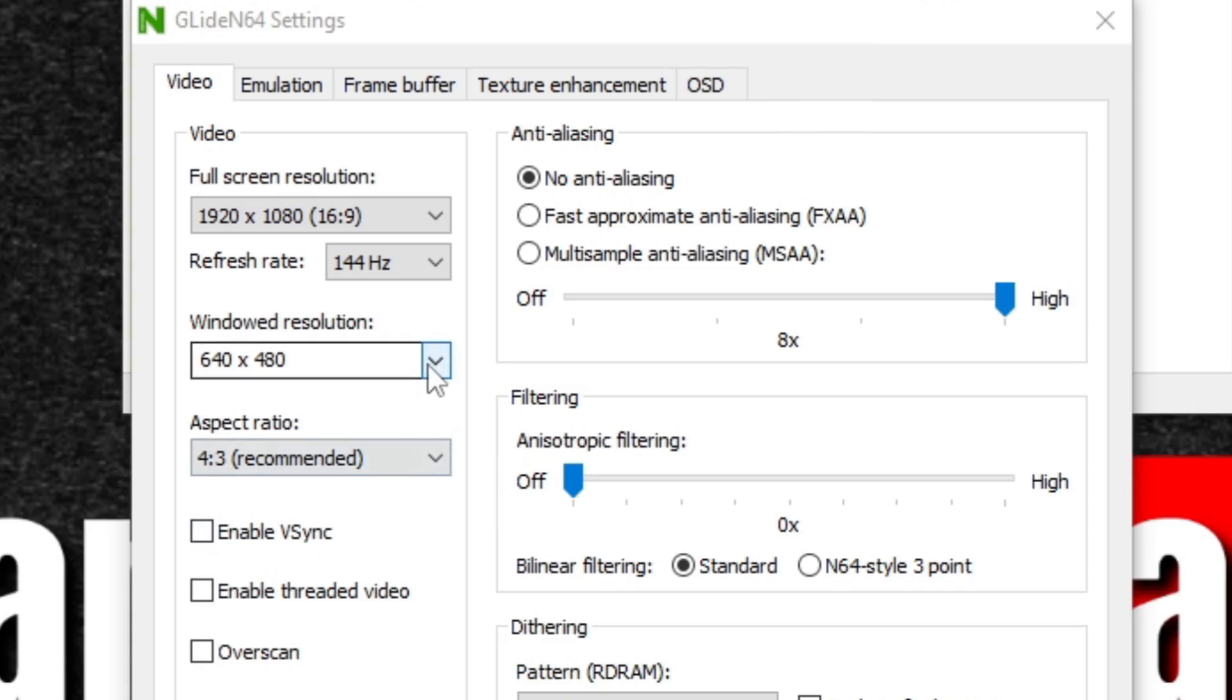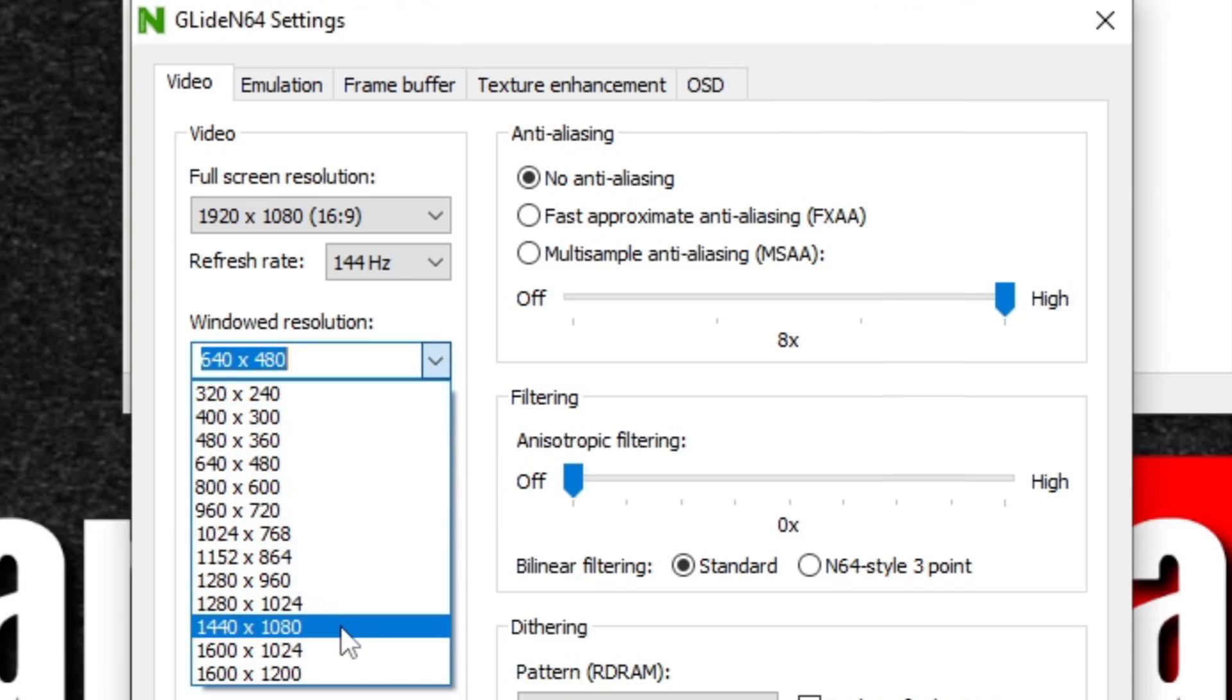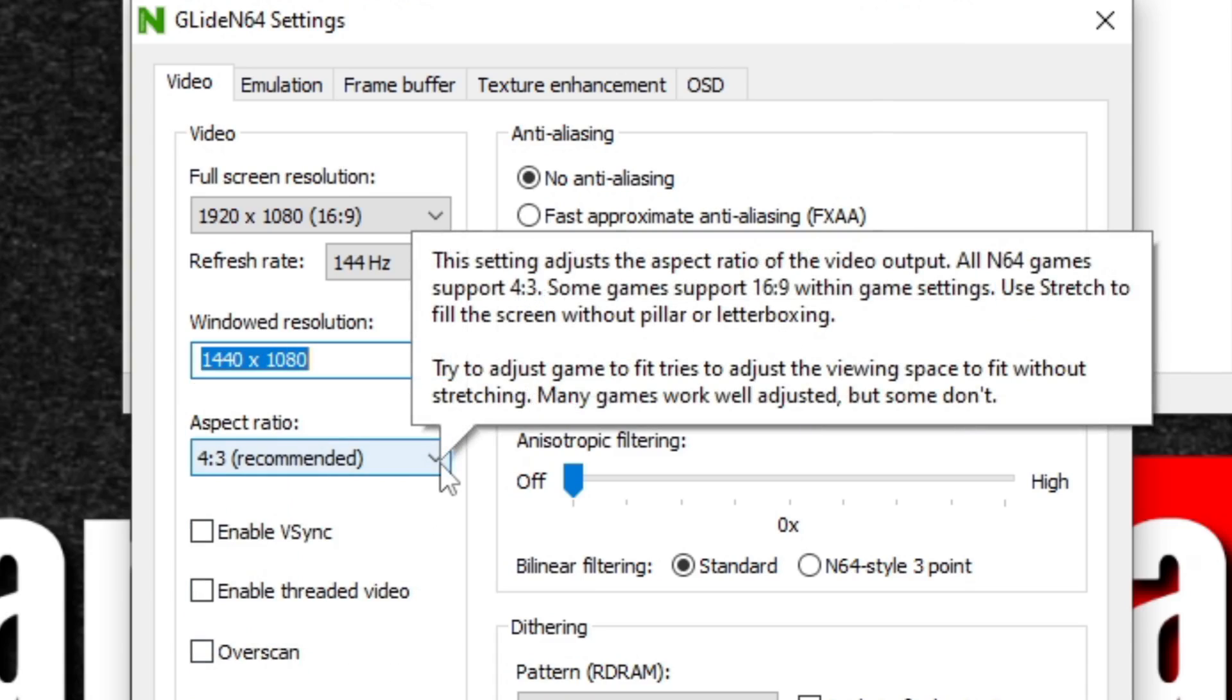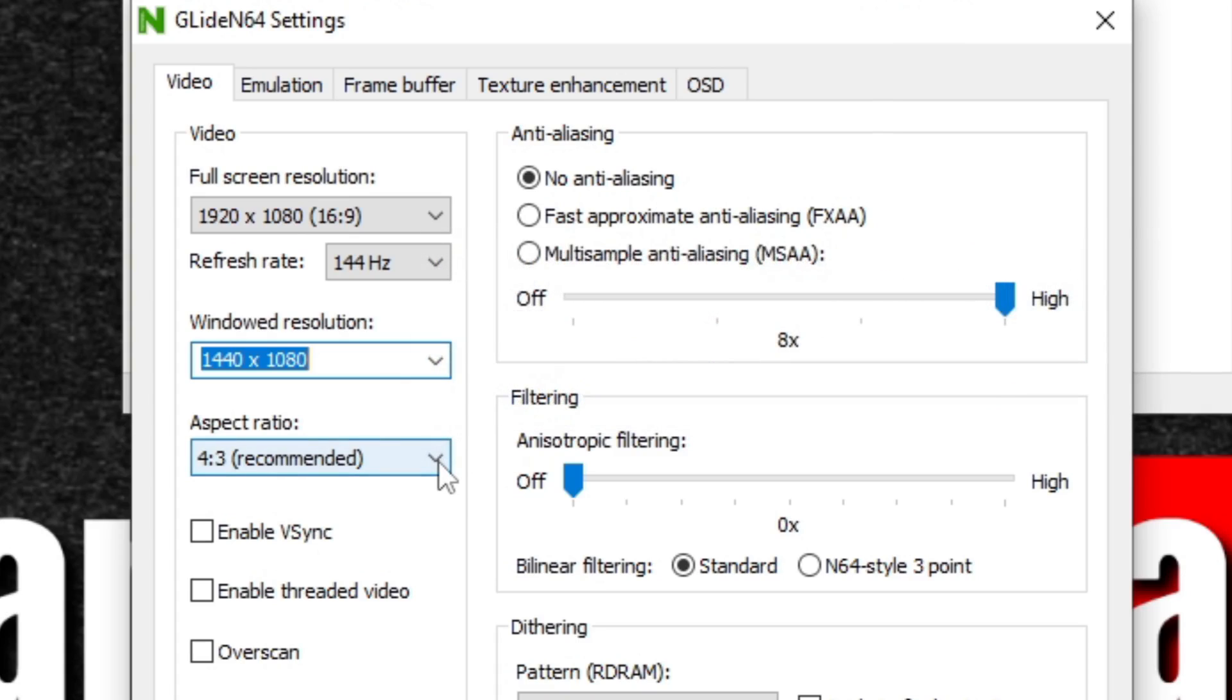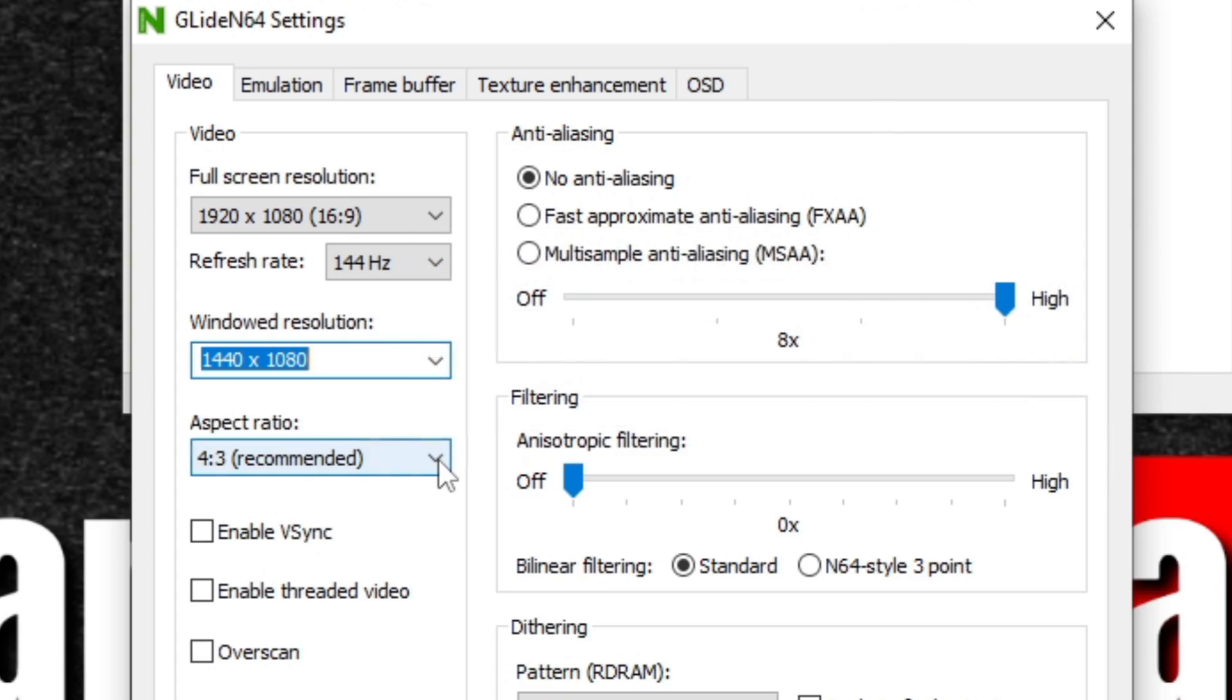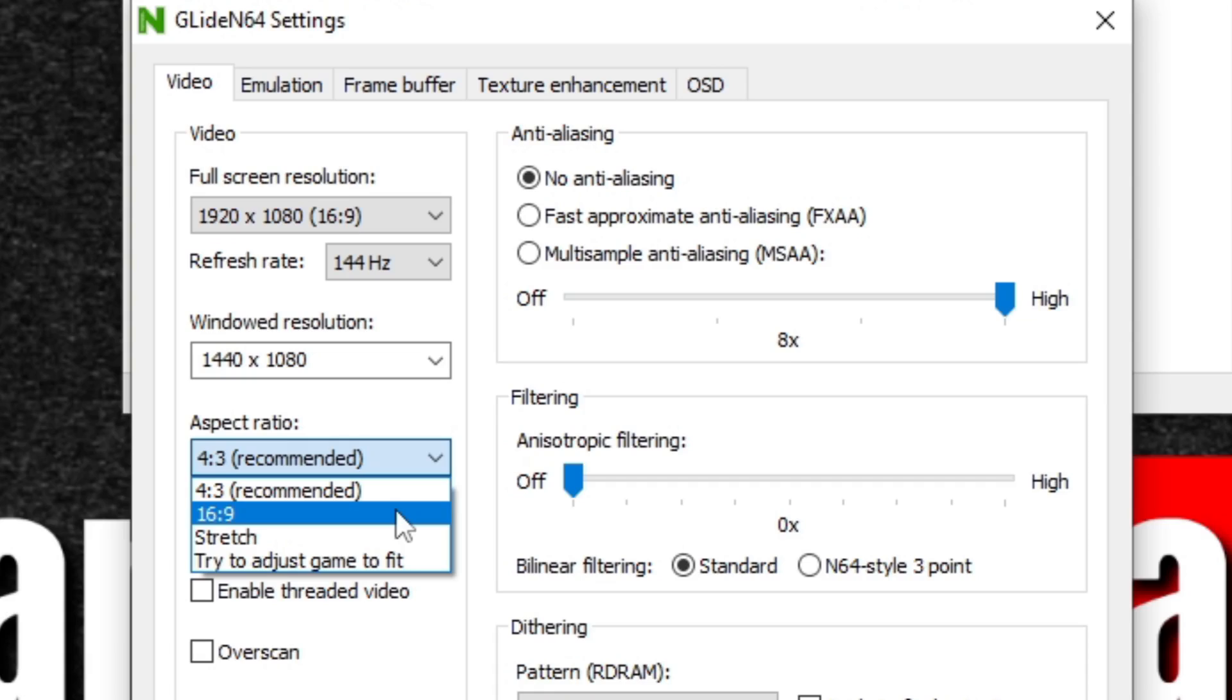For the windowed resolution, you can choose whatever you like. I'm going to do 1440 by 1080. For the aspect ratio, you can change this if you would like. I'm going to leave it at 4 by 3, the way N64 games were made with the black bars on the side. But if you would like to go full screen, you could change this to 16 by 9, which will be full screen but it may look a little stretched.